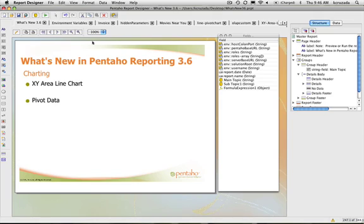Most people didn't really know about this — we didn't expose it in the old designer. We included it in the new version in 3.5, but we didn't have any sample reports that went with it. So I'm going to show how to create one real simple here within this release.